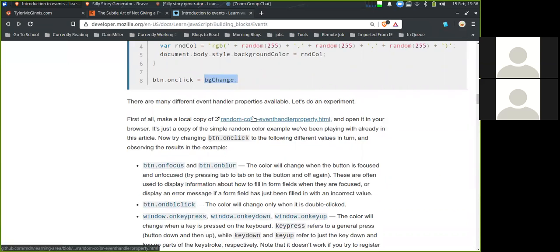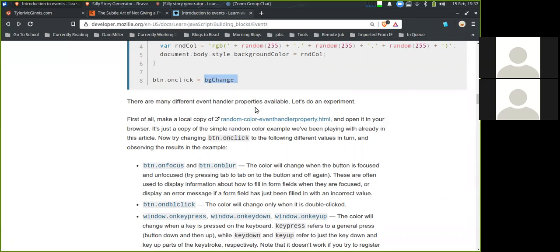Make a local copy of the random-color-event-handler-property.html and open it in your browser — it's the example we've been playing around with in the article. Try changing the button's onClick to different values in turn and observe the results.